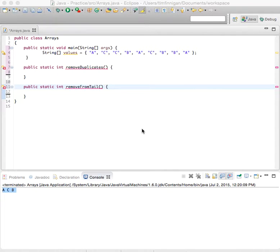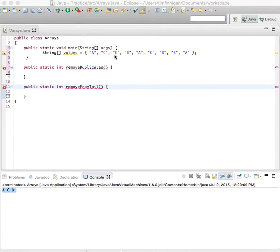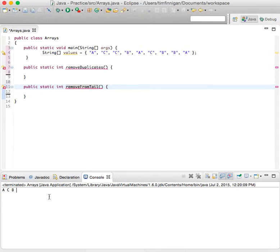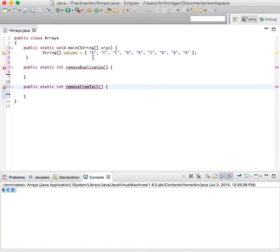Okay, so this program will show you how to remove duplicate elements from an array. So we have this array of strings here, and what we want it to look like is just A, C, B, where you remove the duplicate A's, duplicate B's, and C's.